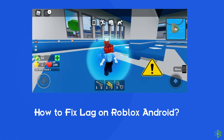Hello guys, welcome back to our channel Android Data Recovery. In this video, we're going to resolve the Roblox lagging issue on Android. Many users have recently complained about this error, so if you are facing the same problem, then this video will surely help you in fixing it.